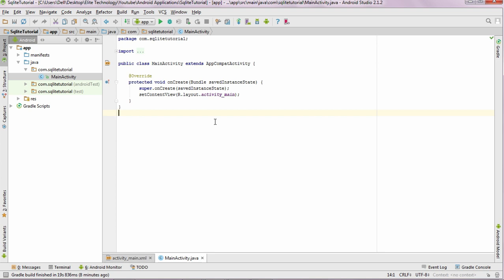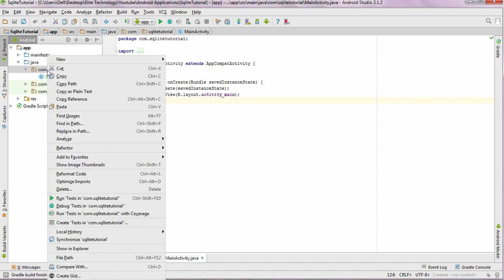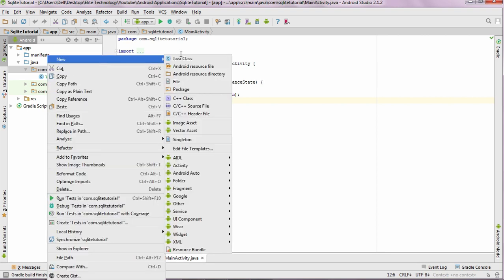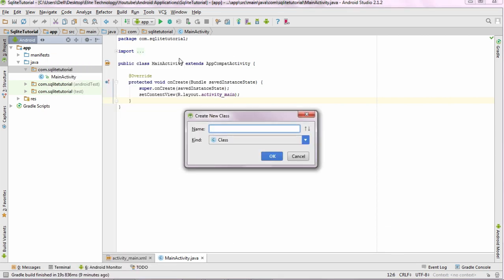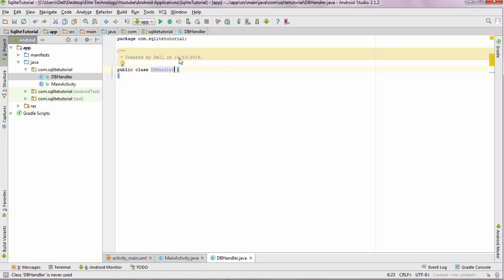The next step is to create a database file wherein all the database creation and the table creation will be done. We need to create a DBHandler file over here in this folder, so just right click on it and create a new Java class and name it DBHandler and press enter. This would create an empty class file.